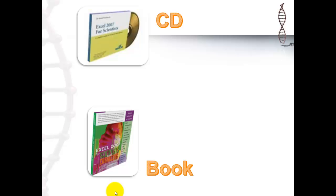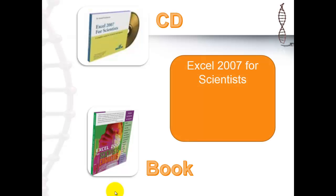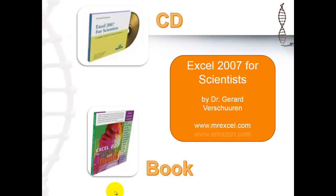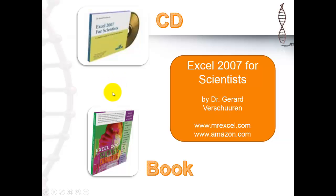So, here are the two. They have the same name. I wrote both of them. My last name is pronounced for Schuren. And you can find the CD or the book at MrExcel.com, Amazon.com, and of course Barnes & Noble and any source you feel comfortable with. I wish you good luck with this video and with the CD or the book that you probably are going to use and need.